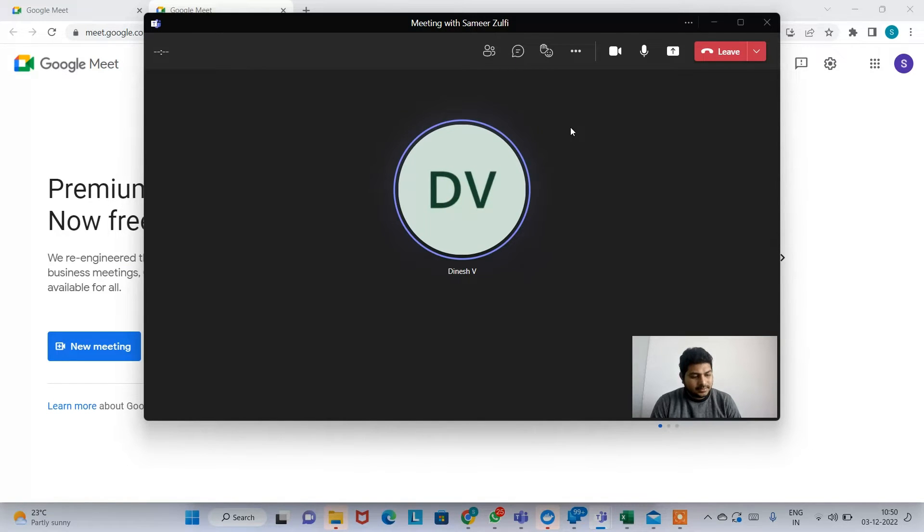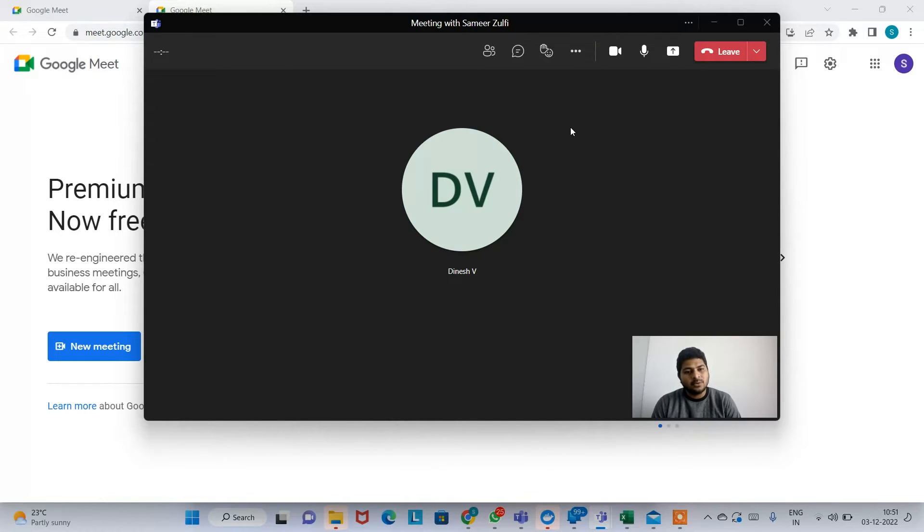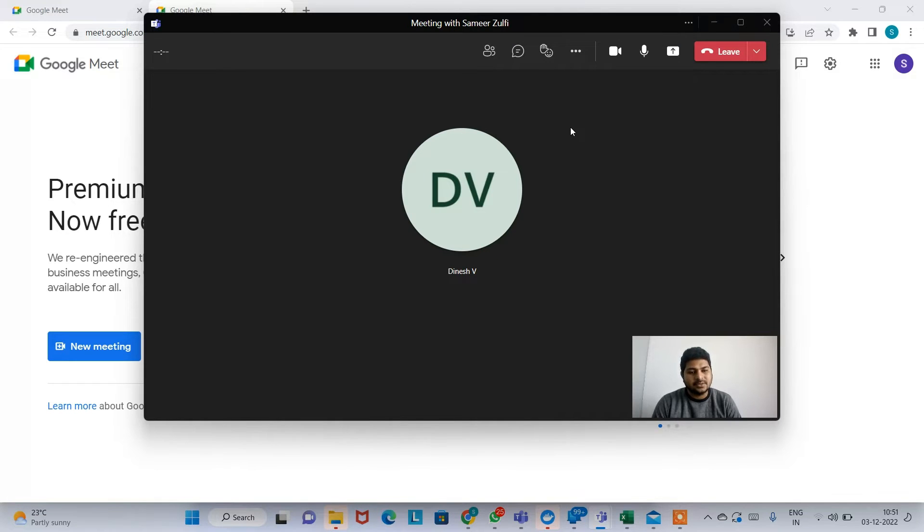So have you completed AWS DevOps or is it still going on? So AWS, a few concepts are pending. I am about to complete, but whatever you ask, if I am okay with them, I am ready to answer the questions, no problem.